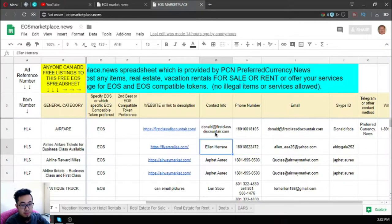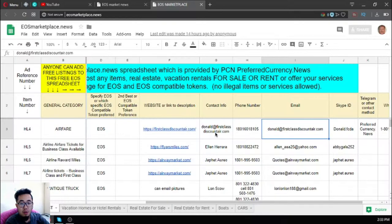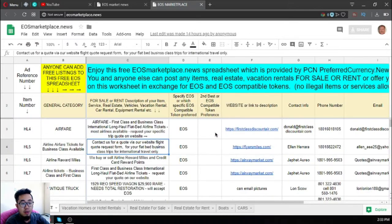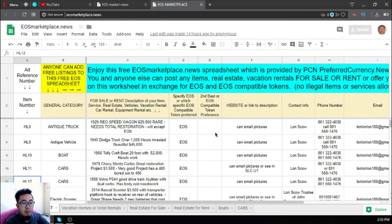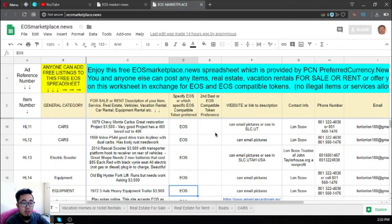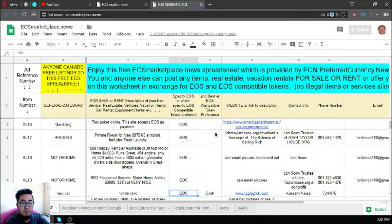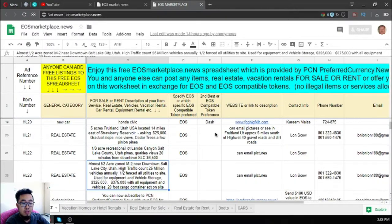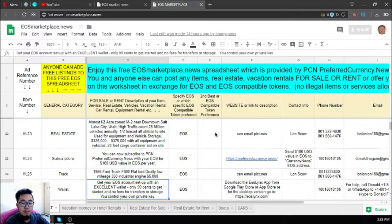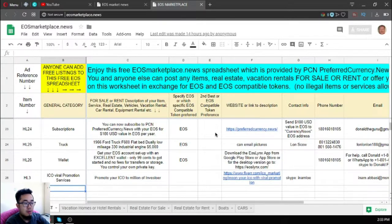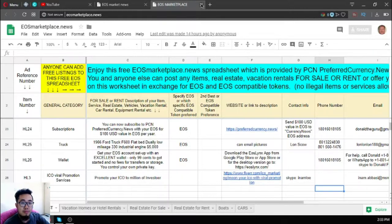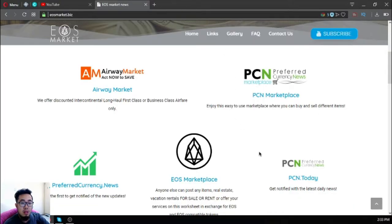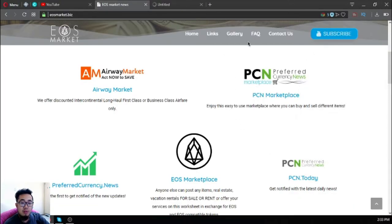I've already made a video about this. Keep in mind you can also add your items if you have some that are for sale or for rent so that other people can see it. The next one is a news website called pcn.today. This website is also updated daily because it's manned 24/7.